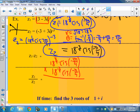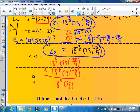And I'm going to multiply it by 18 to the negative 3 halves cis negative pi over 4. When I multiply those, 18 to the 3 halves times 18 to the negative 3 halves is going to be 18 to the zero power, which is 1. Then you add the angles: negative 3 pi over 4 minus pi over 4 is negative 4 pi over 4, which is negative pi — same as pi. There's the product of those two.